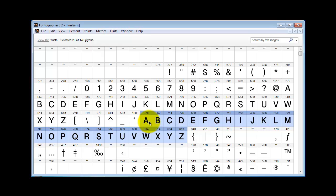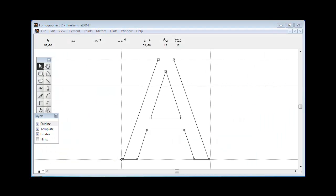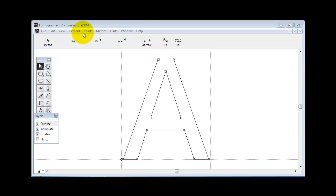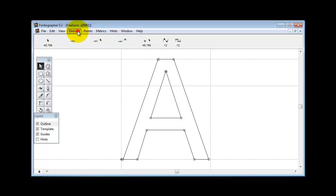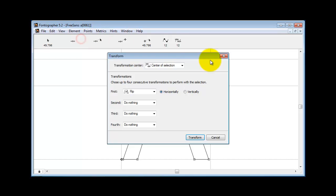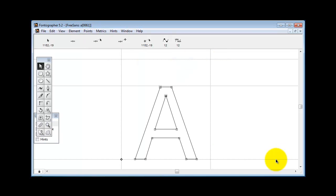And then what we can do is scale it down. Now since I've made a guide here for my x height of my lowercase characters, what I can do now is scale this down to the x height. They say beauty is in the eye of the beholder. So you just scale until you get what you want.